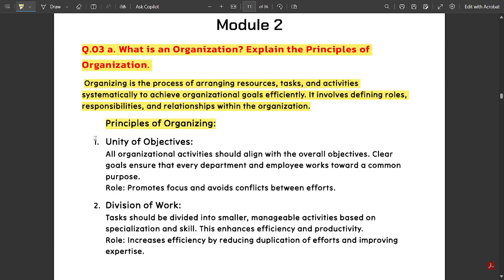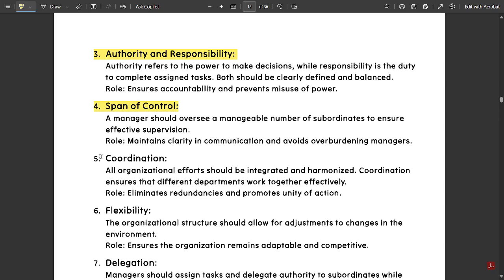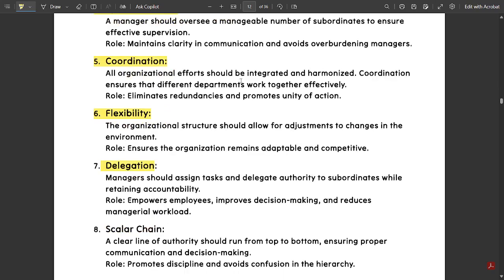The principles of organizing are: unity of objectives — all organizational activities should align with the overall objectives and there should be no difference of opinion between teammates. Next is division of work — tasks should be divided into smaller and manageable activities based on specialization and skill, which enhances efficiency and productivity. Further principles include authority and responsibility, span of control, coordination, flexibility, and delegation.